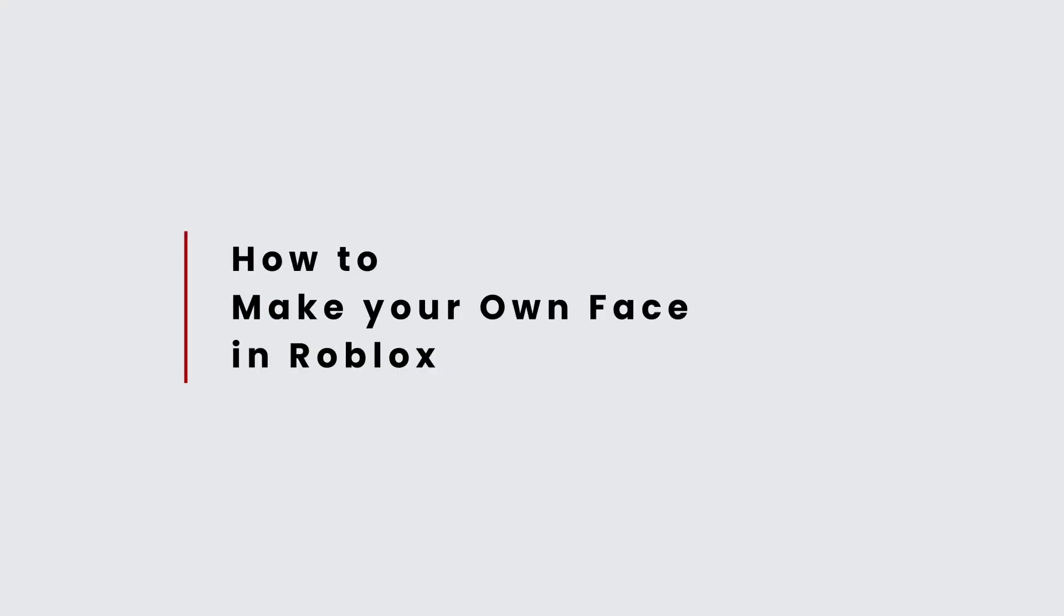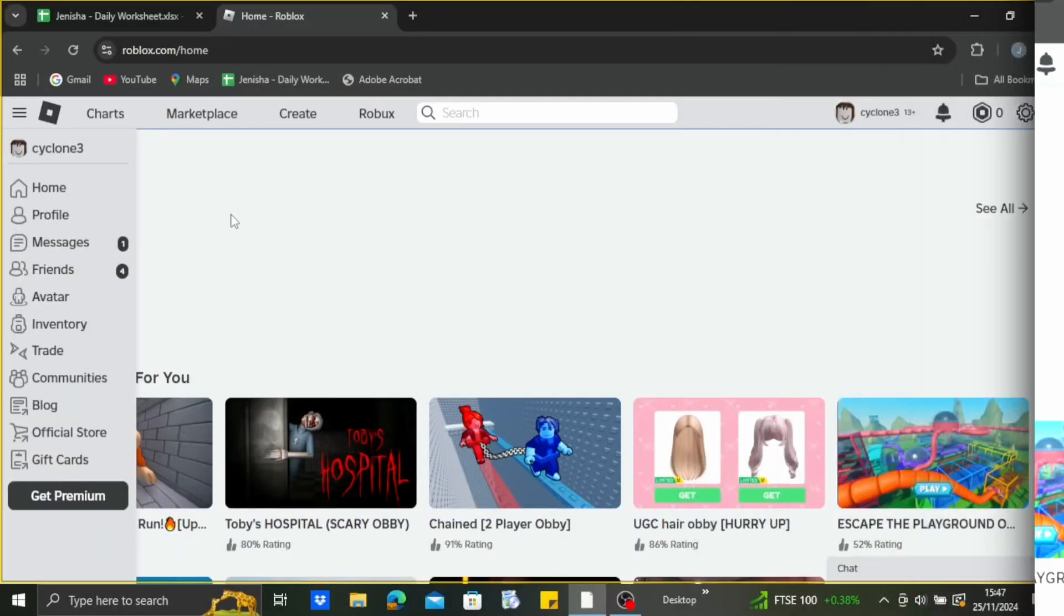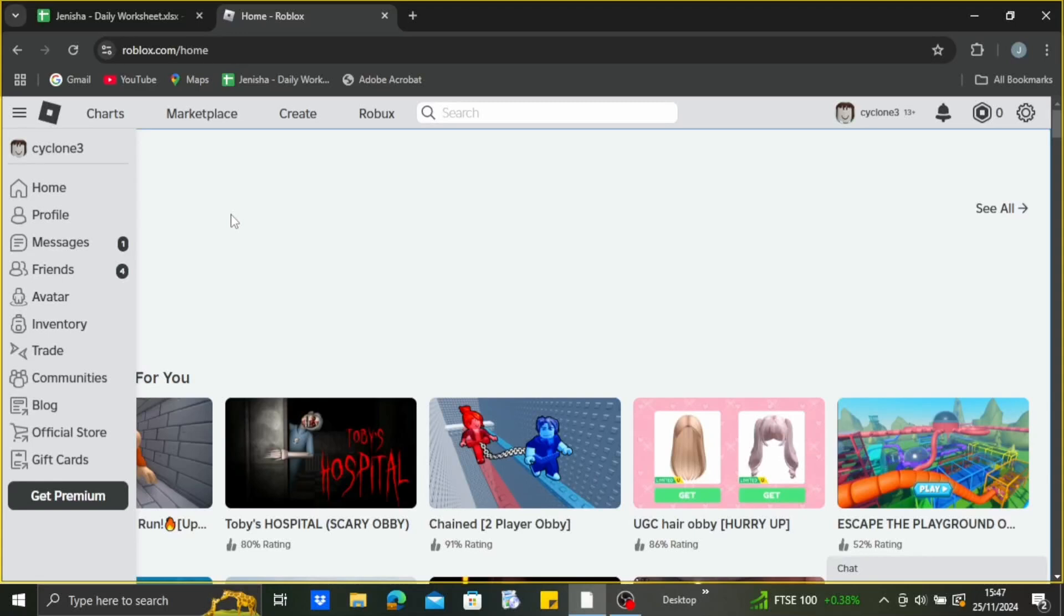How to make your own face in Roblox. Hi everybody, welcome back to another video. In this video, you're gonna learn how we can make our own face on Roblox. So without any delay, let's start with the video.